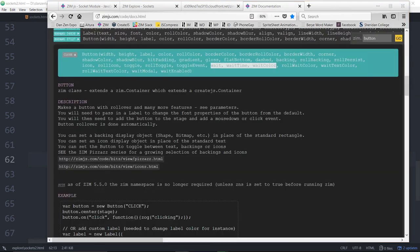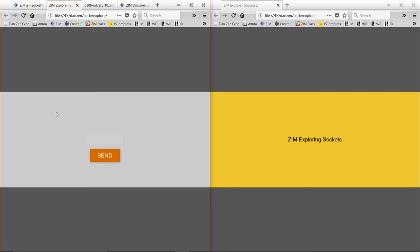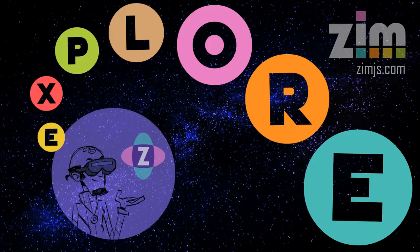Wow, did you think sockets would be that easy? We type 'Zim Exploring Sockets', send it, and it appears live on the other screen. I am Dr. Abstract — have a great day or night. Ciao!